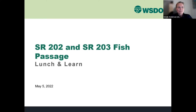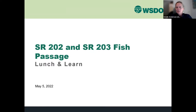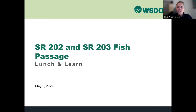Good afternoon. Thank you for joining us today for the SR202-203 Fish Passage Project Lunch and Learn. My name is Kristen Anderson, and I'll be the moderator for today's session. We are recording this meeting, and that recording will be posted to the project webpage in about a week.